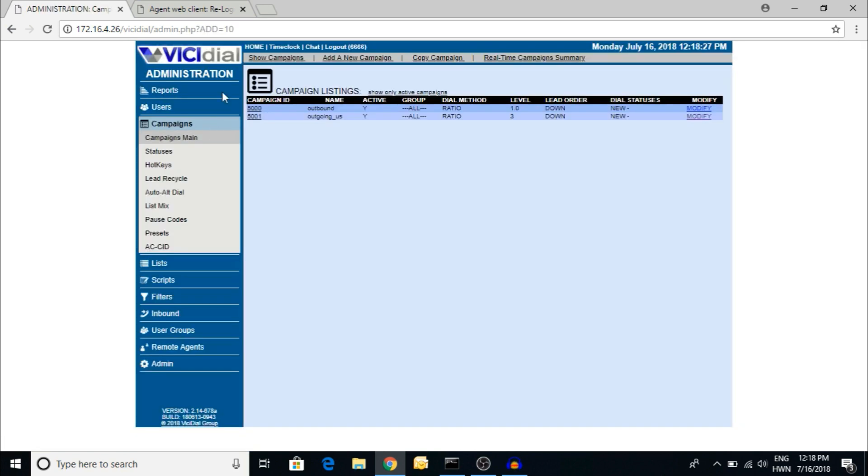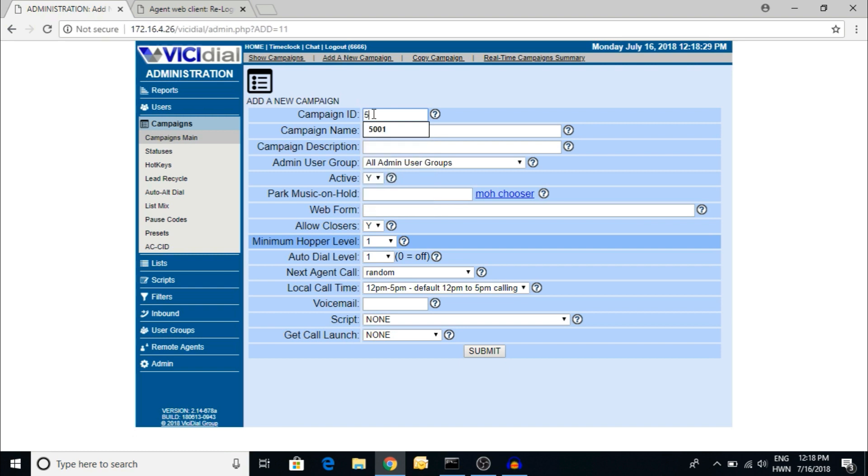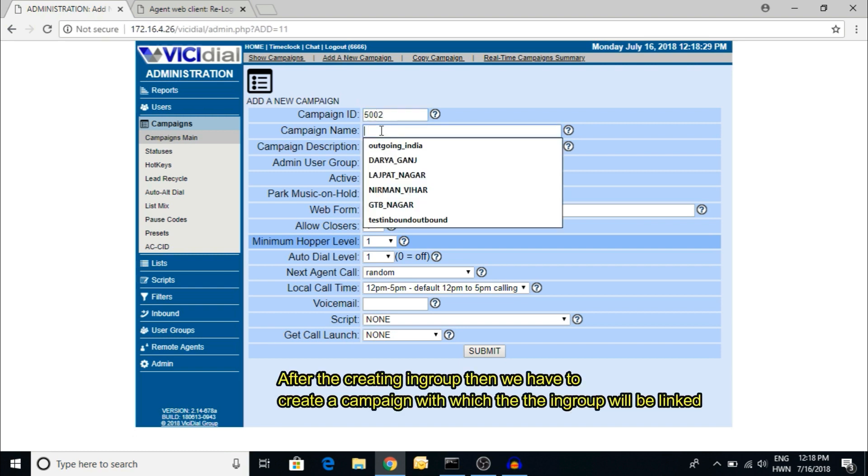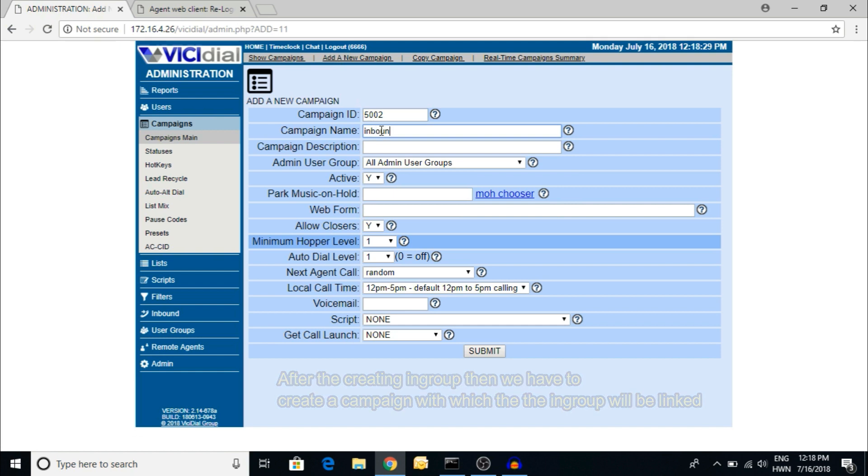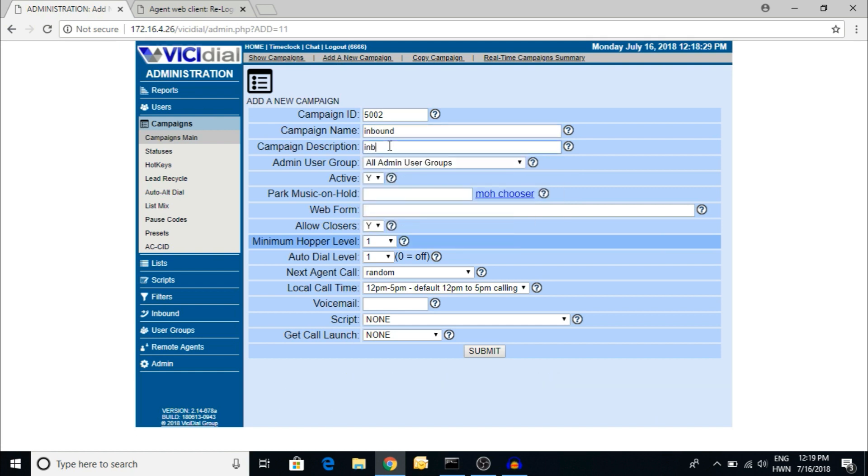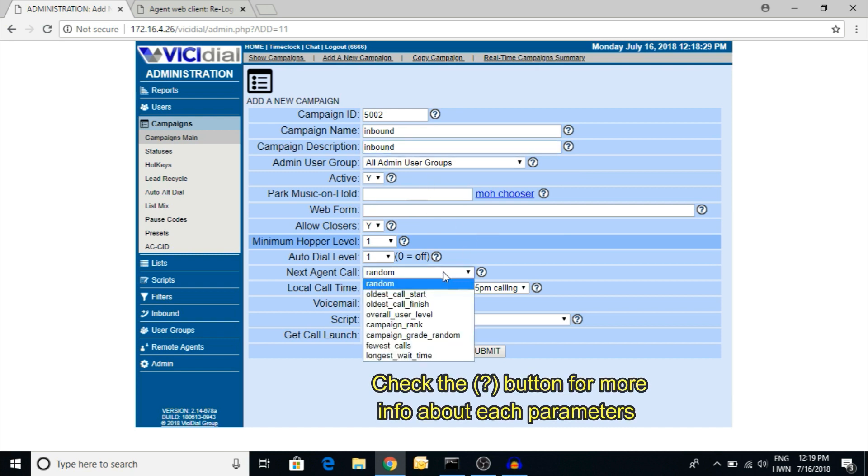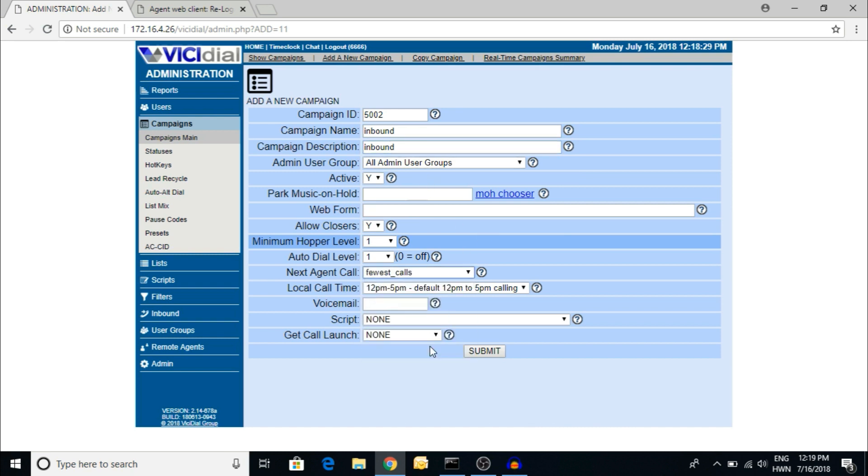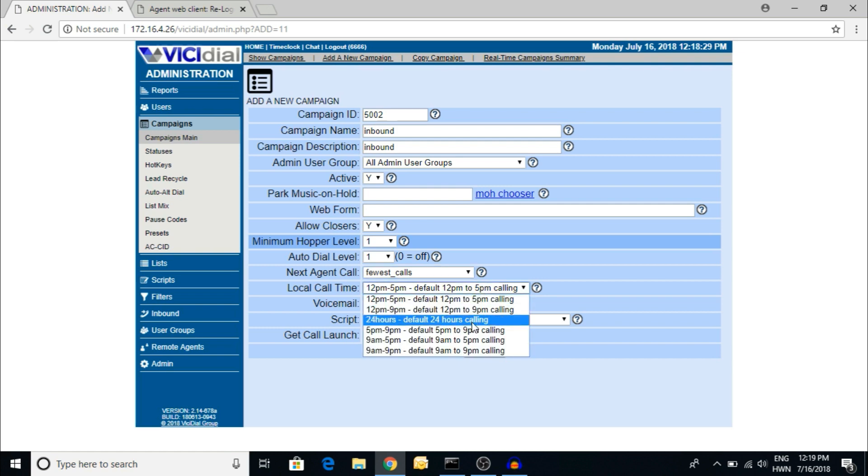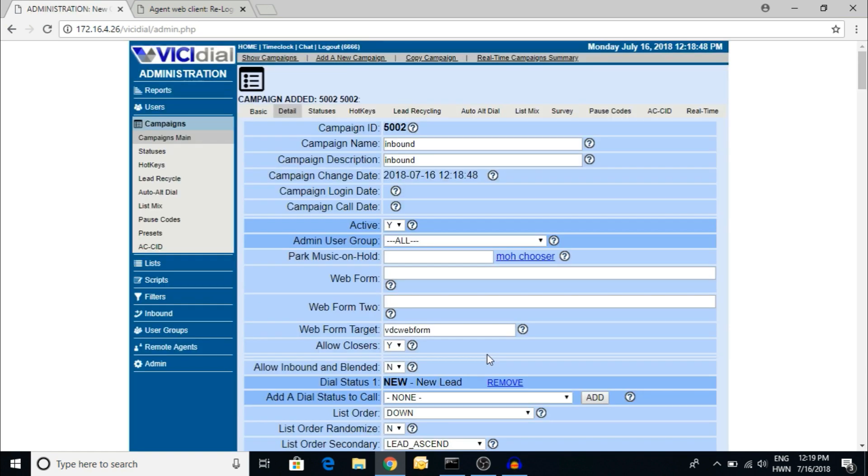Then I have to create a campaign for the inbound. I'm giving the ID 5002 inbound campaign. Again, I'm giving the fewest call and the timing is 24 hours.